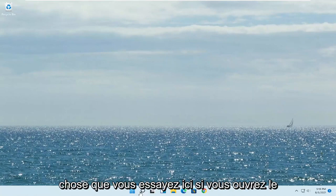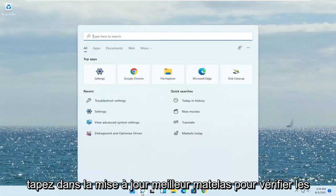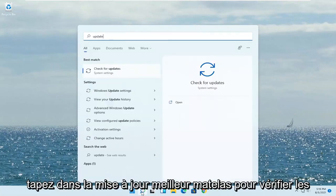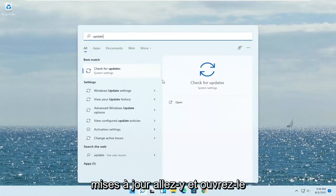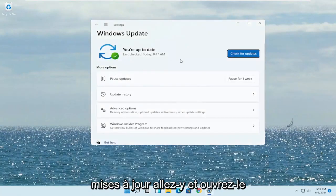Another thing you can try: open up the Start menu, type in 'Update' — the best match will say 'Check for Updates.' Go ahead and open that up and select 'Check for Updates.' This may take a while, but go ahead and check for Windows updates as well.